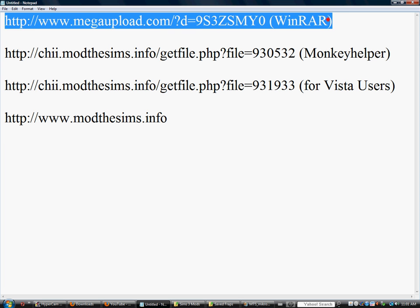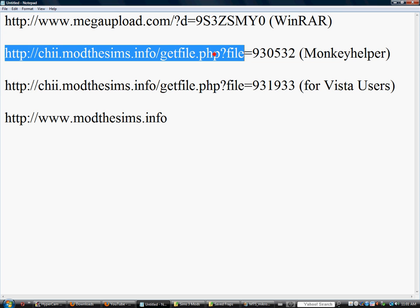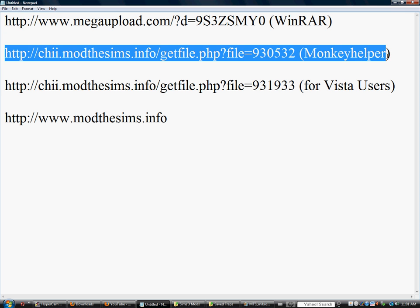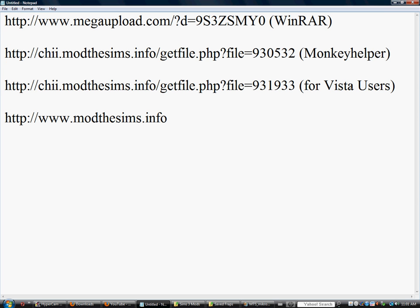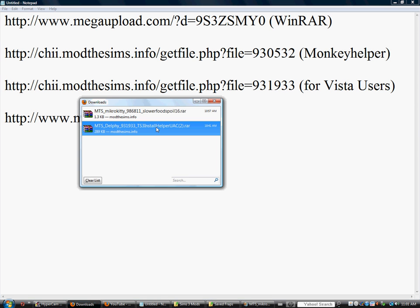We've got to download WinRAR, download and install that, download Monkey Helper, choose Vista or XP. As you can see, I'm on Windows Vista, so I'll choose Vista, and it's in my download right now.